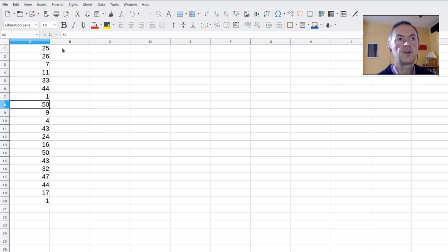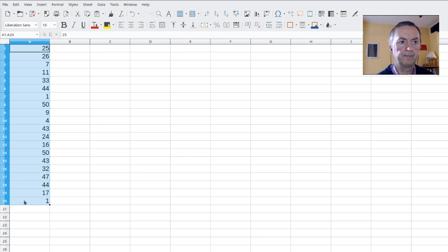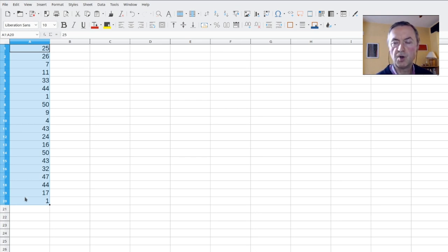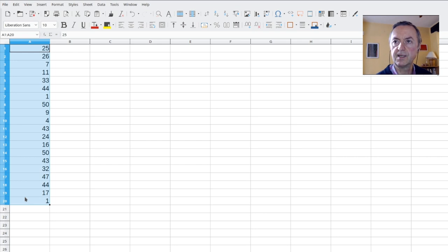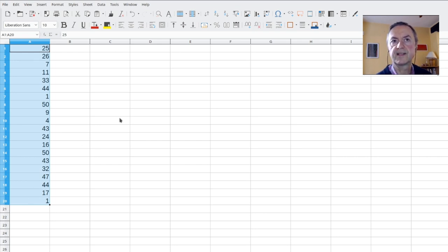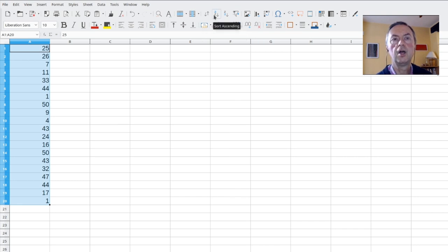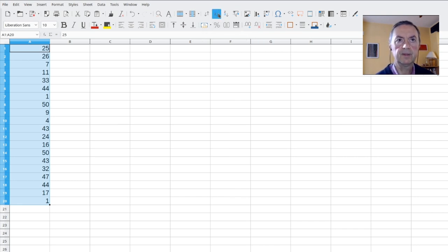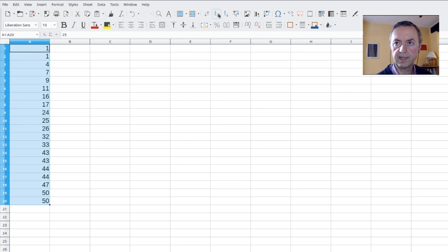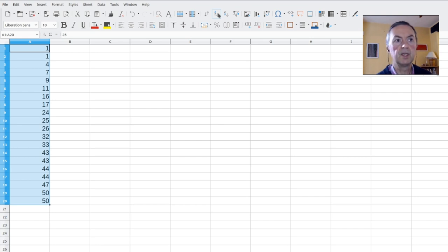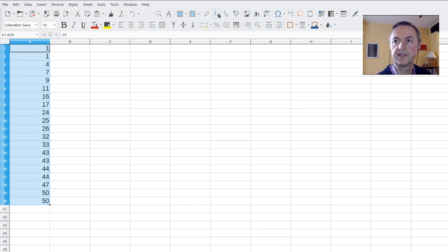We have created 20 numbers from random, but instead of getting a formula, we have static numbers. They won't change anymore. So you click from A1 to A20. Select them. So when you do a sort, at this moment, they are presented in a specific order, but we would like to have them, for instance, either in an ascending order or in a descending order.